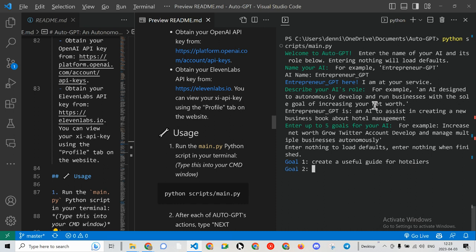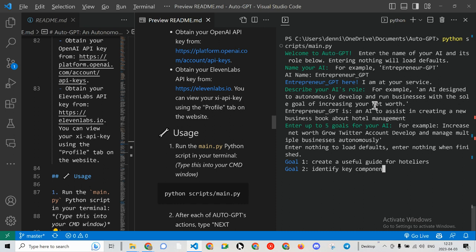Let's go with one. Identify key components of a modern, successful hotel.